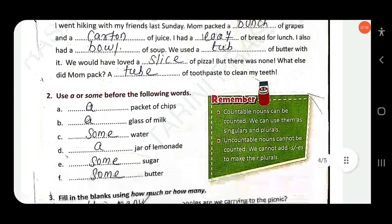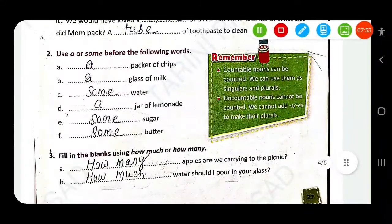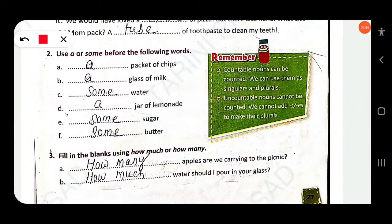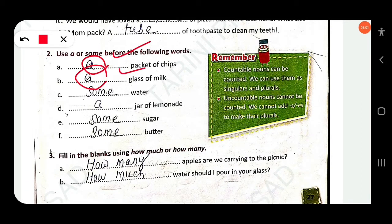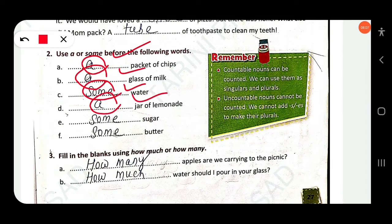Use 'a' or 'some' before the following words: a packet of chips, a glass of milk, some water, a jar of lemon, some sugar, some water.